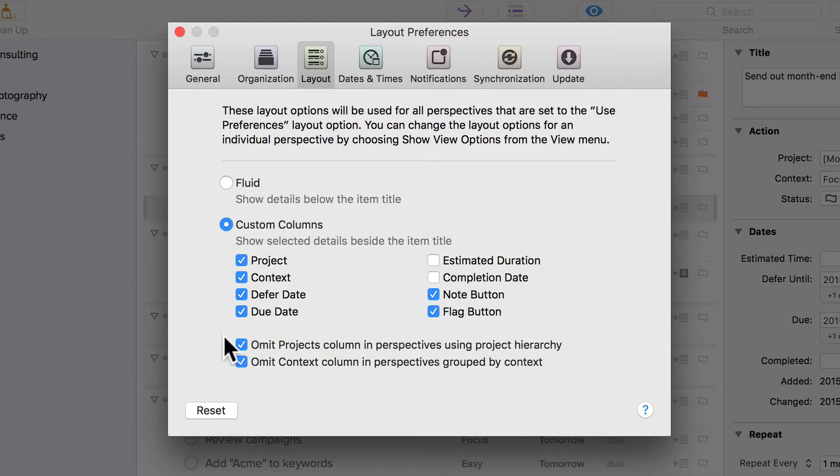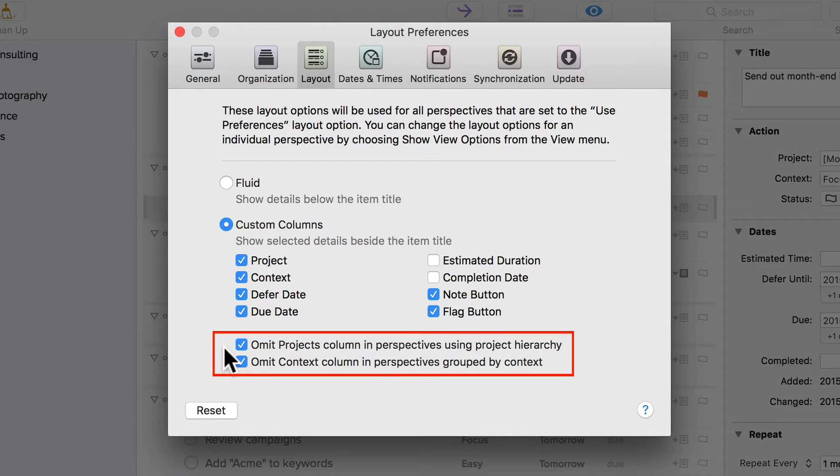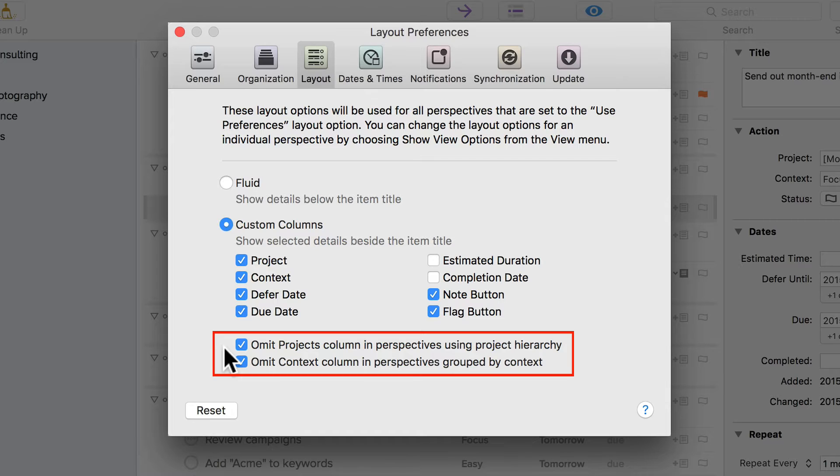Below the column checkboxes are a couple of other options. You can choose to hide the projects column if the perspective you have selected contains a list of projects in the sidebar and you can choose to hide the context column if you're using a perspective that's grouped by context.